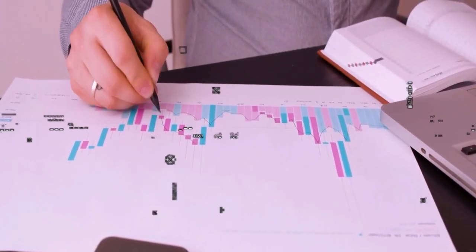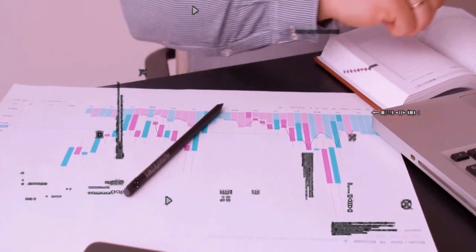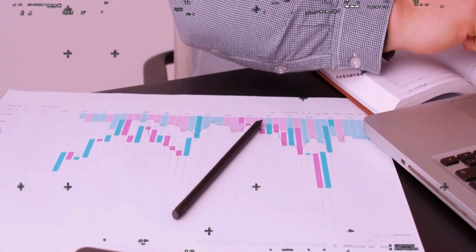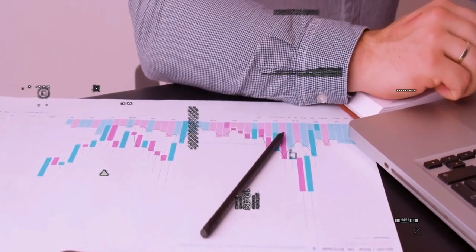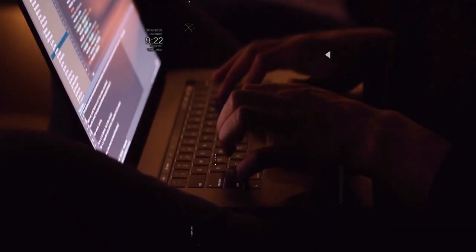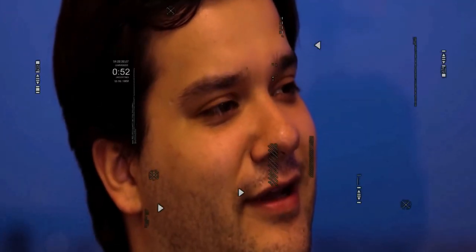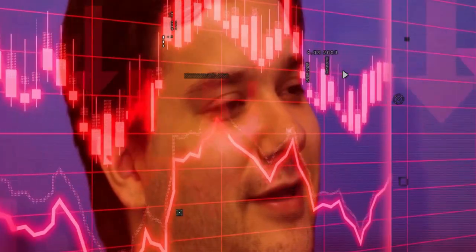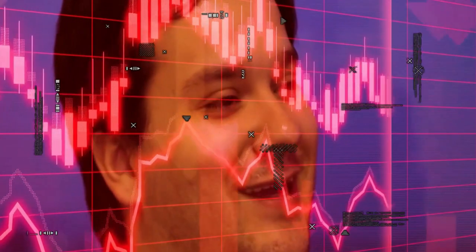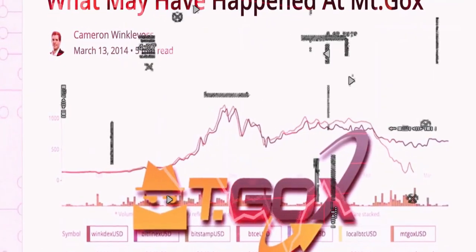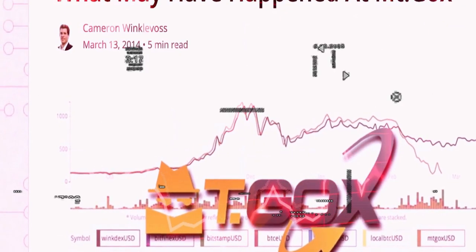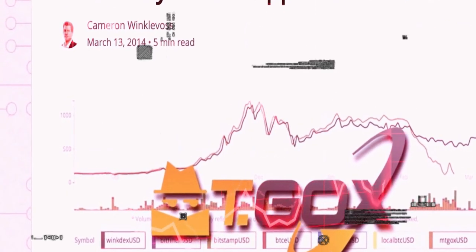As February 2014 rolled in, the murmurs grew louder. Mount Gox halted all Bitcoin withdrawals. They cited a bug in the Bitcoin software, one that made it susceptible to transaction malleability attacks - a convenient scapegoat, some would say.